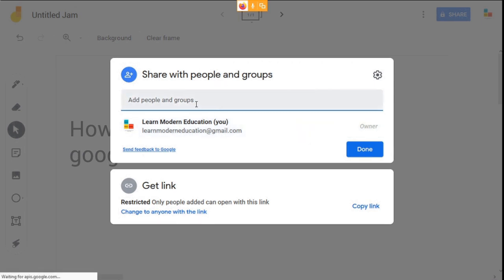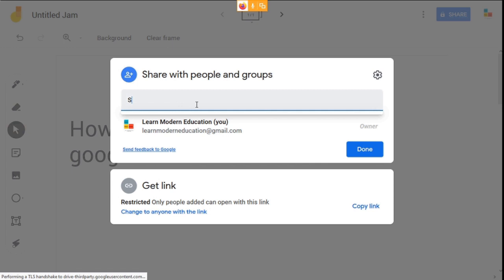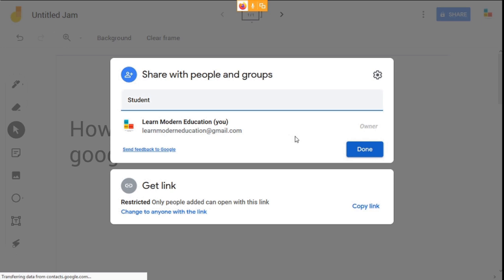You can share the jams with specific students by entering their name or email addresses. Click done. Or you can share the link of your jam file.